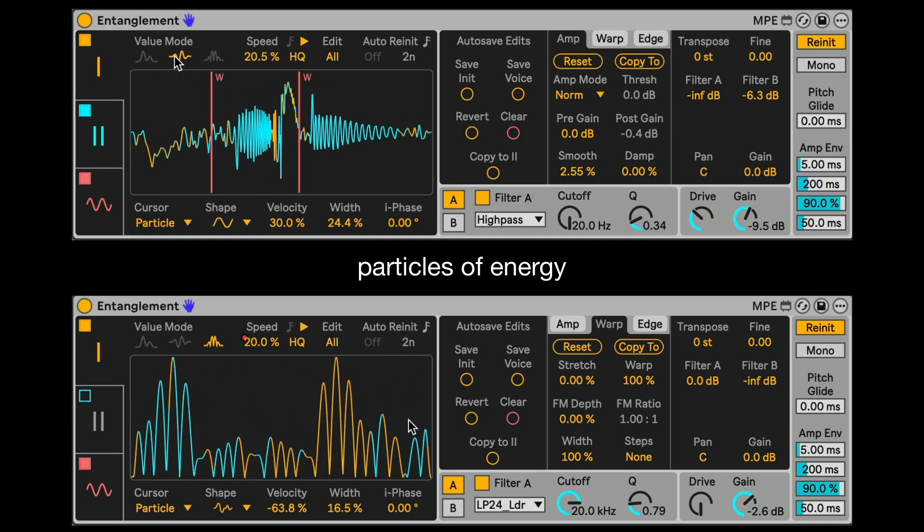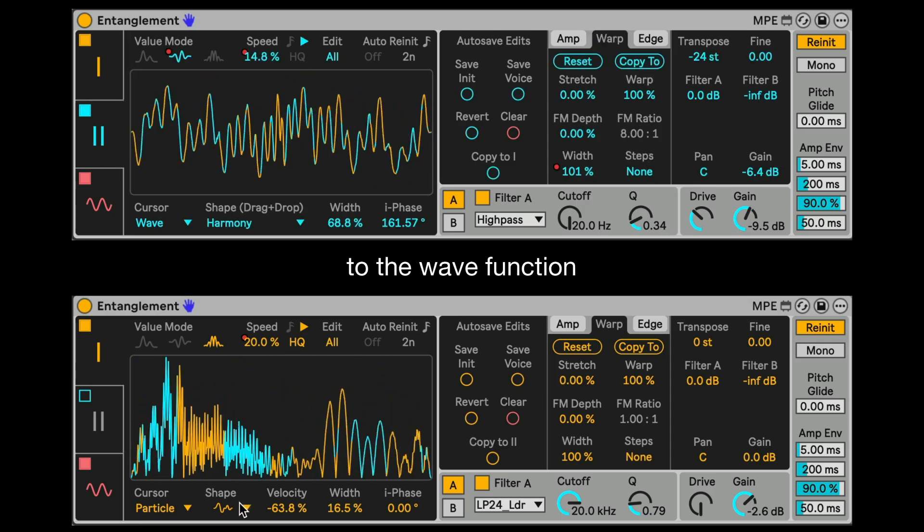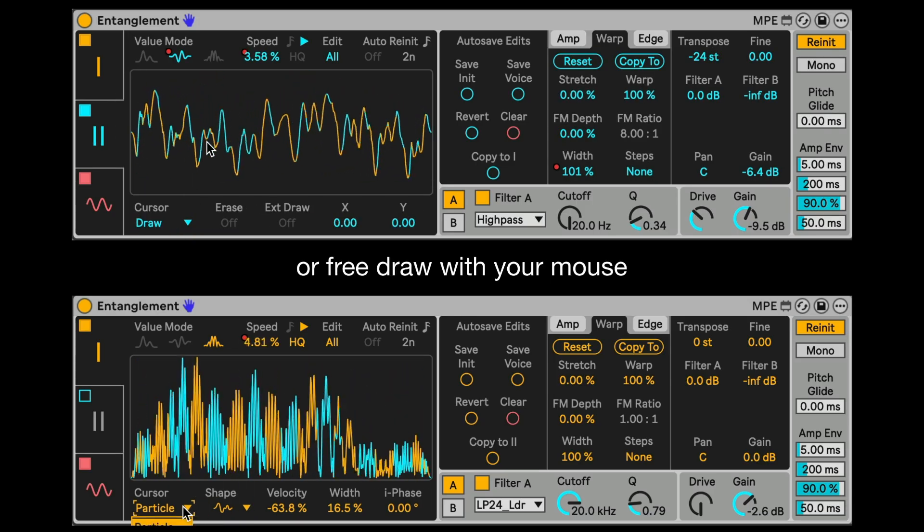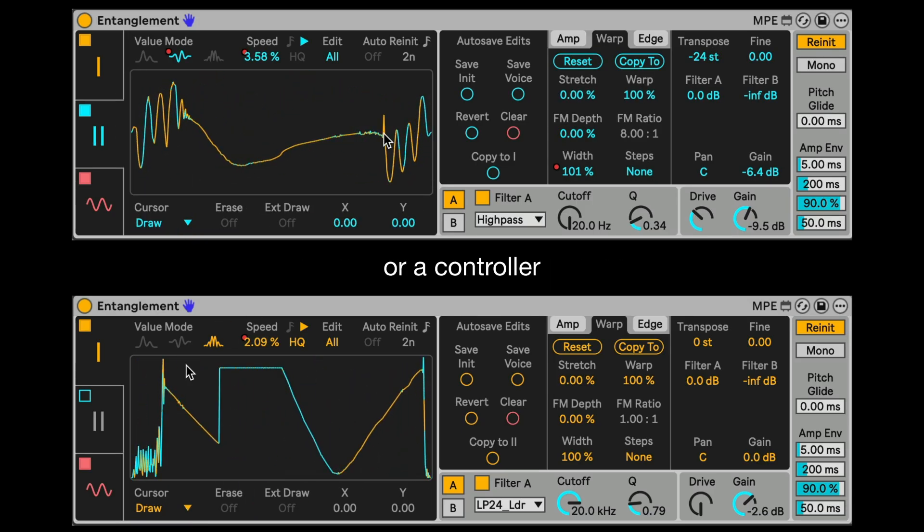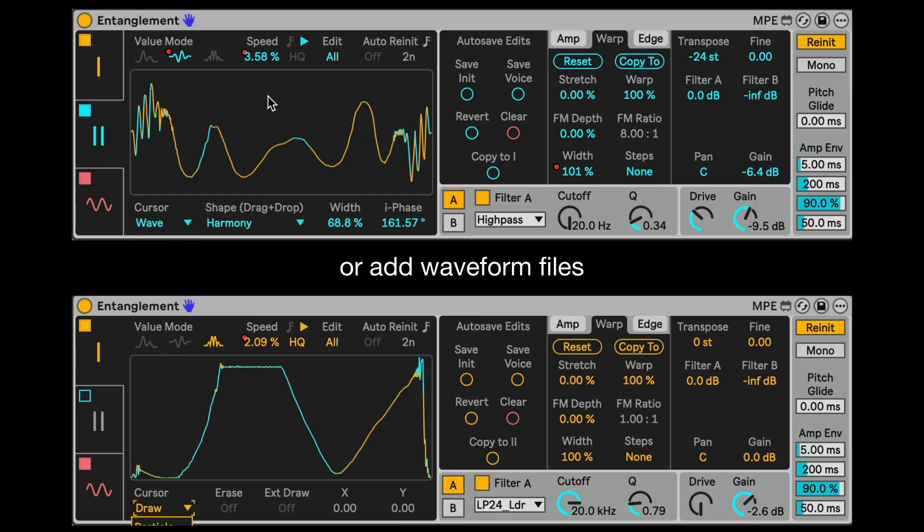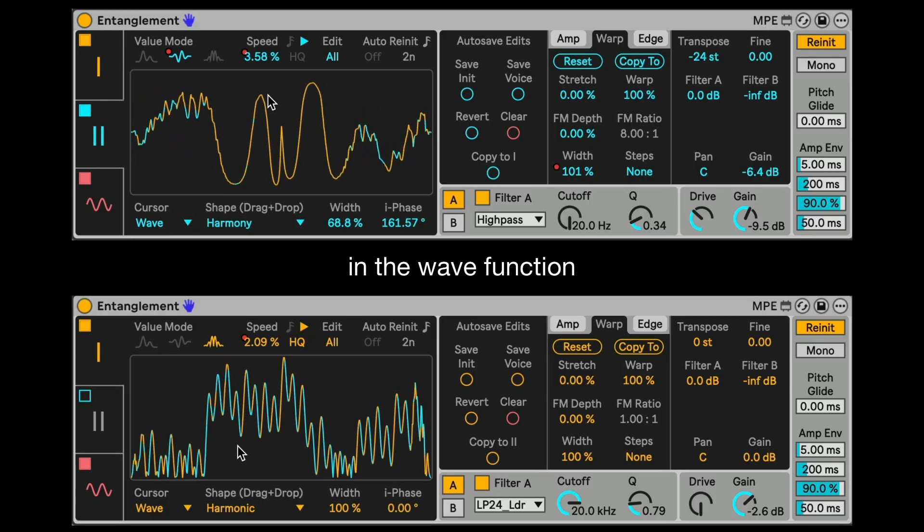You can add particles of energy to the wavefunction of different shapes, or free draw with your mouse or a controller, or add waveform files that will evolve in the wavefunction.